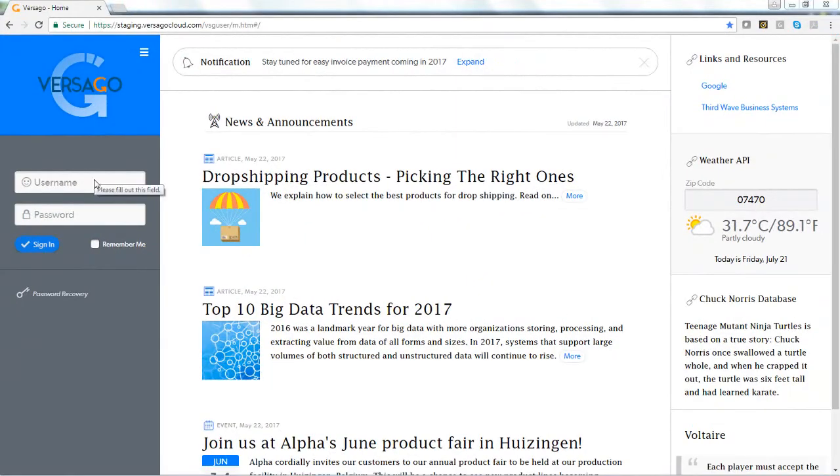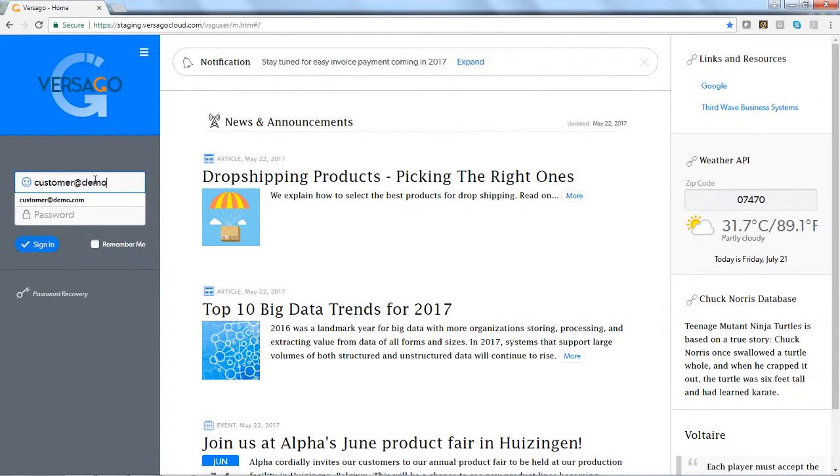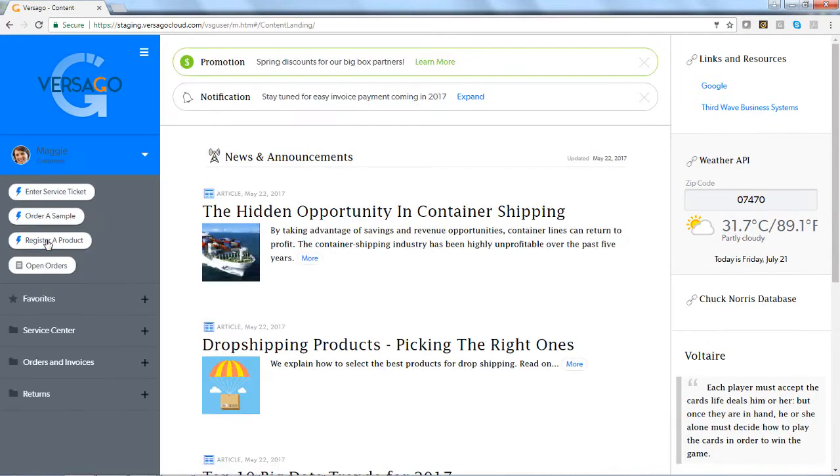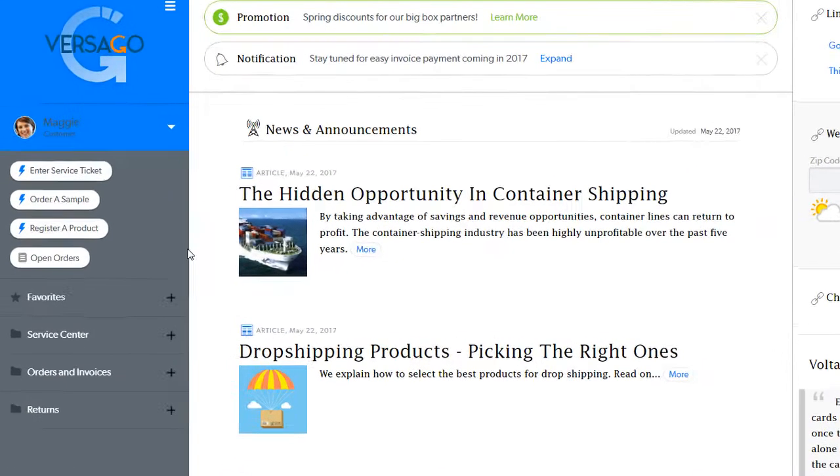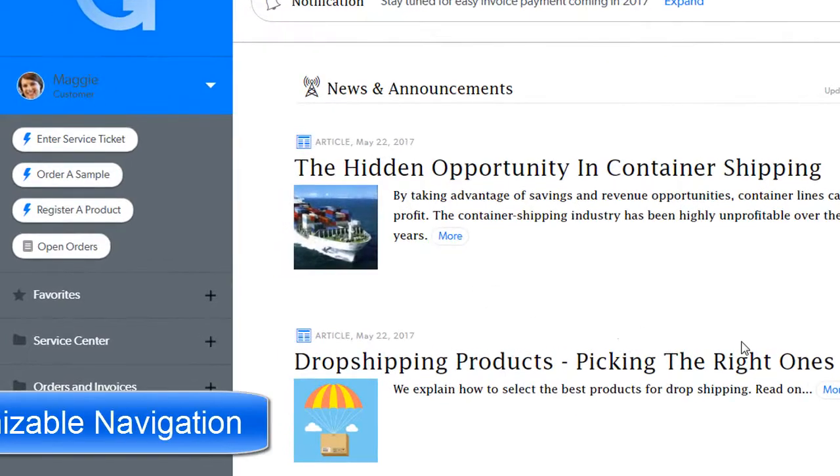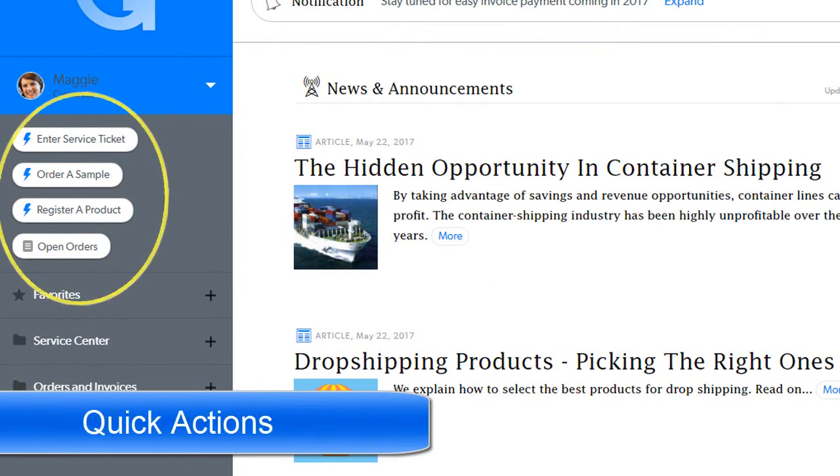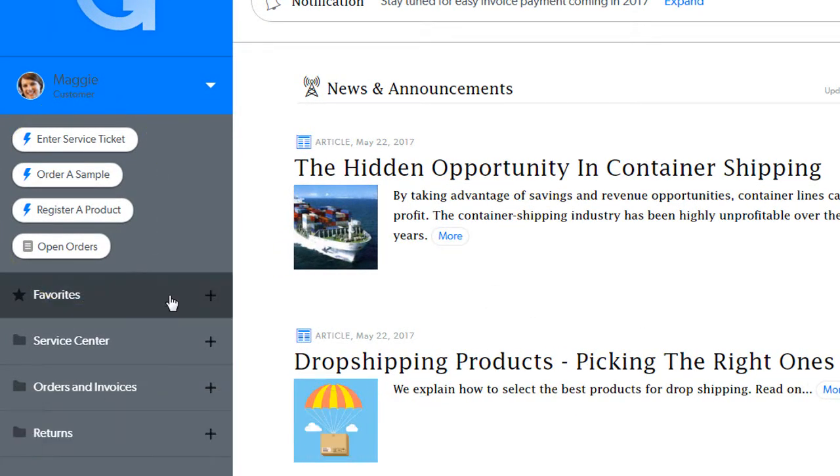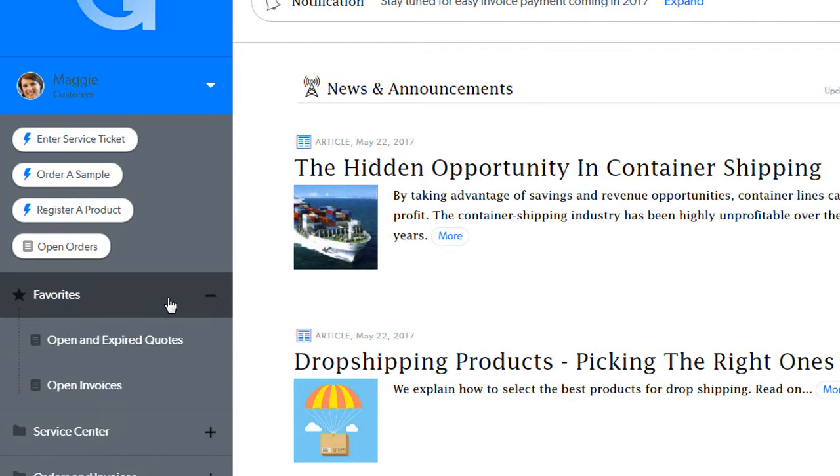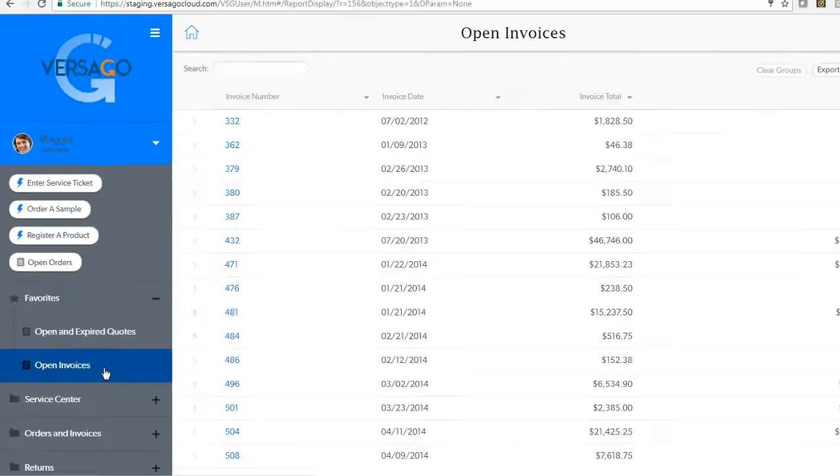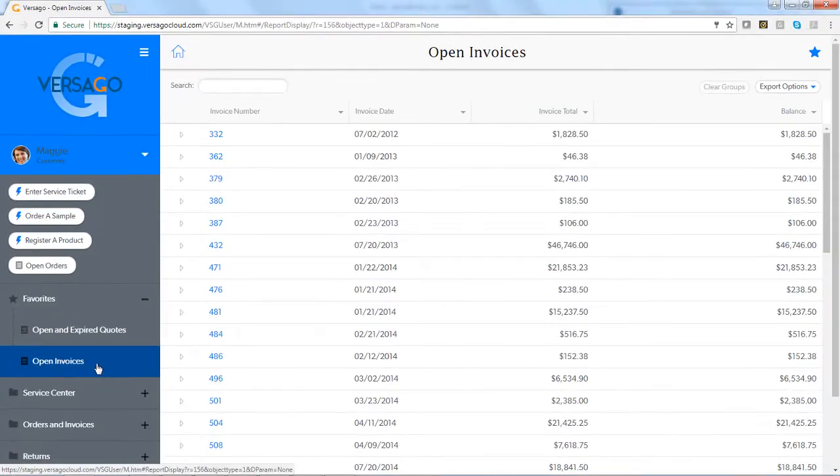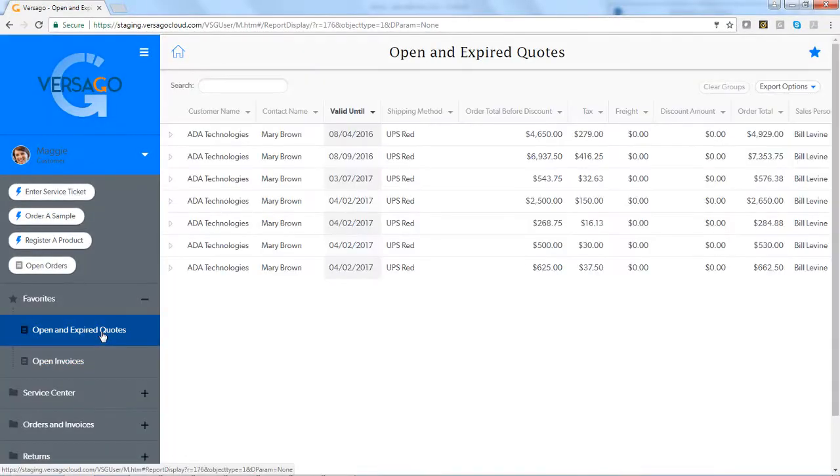No other portal or mobile app solution provides the level of flexibility that Versago does in accomplishing this. With Versago, a business can quickly and easily tailor which records or transactions on Business One users can interact with based on their role in the business or even their individual needs, and the possibilities are limitless.